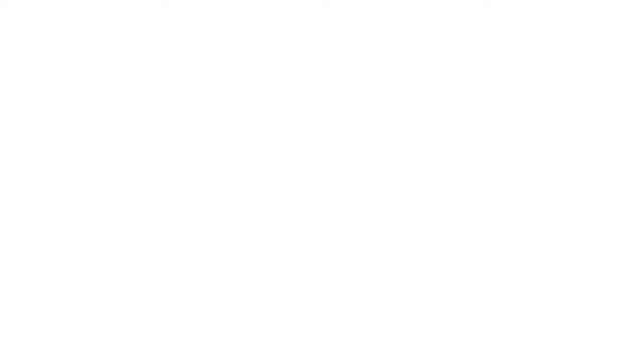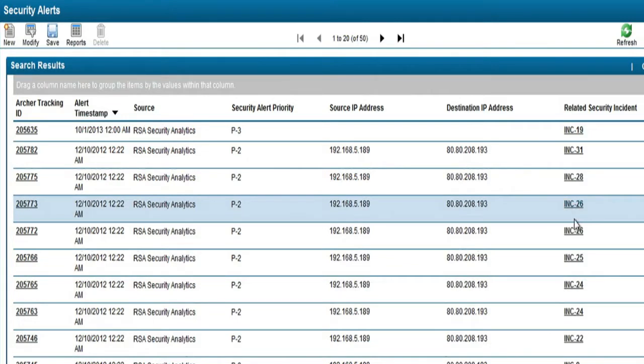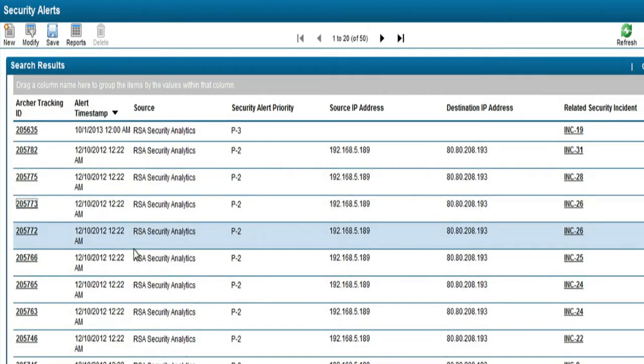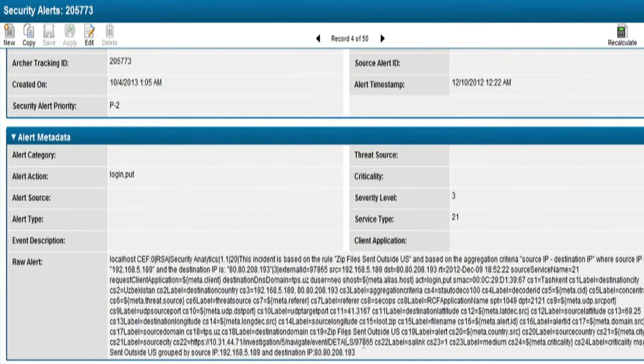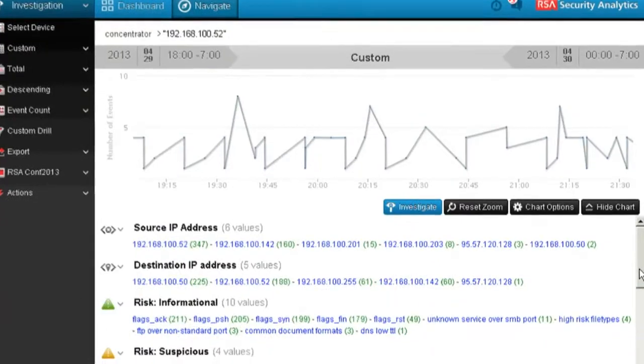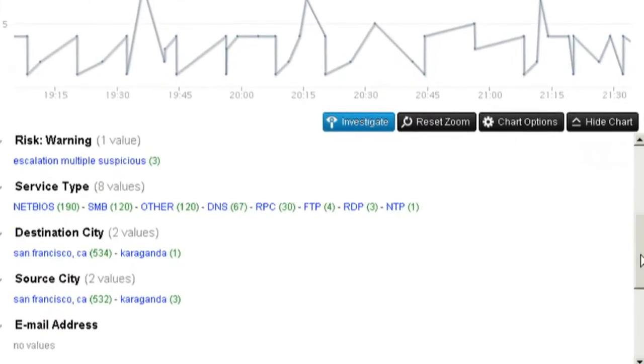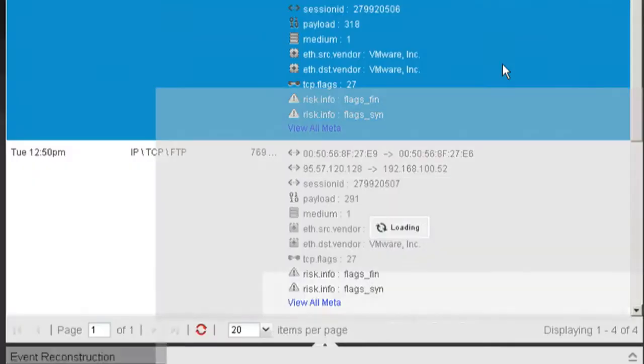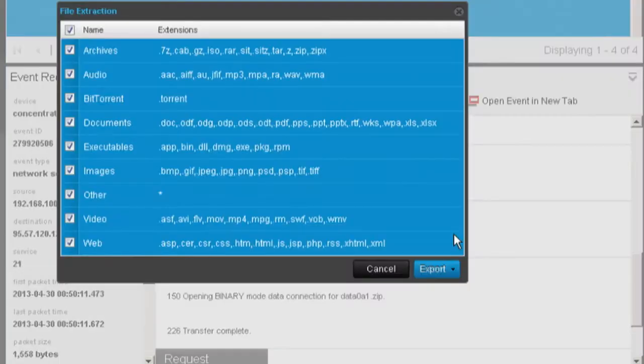A key function of security operations management is to aggregate common groups of alerts to create one incident. In this case, Sam sees that this particular incident was generated by two alerts from security analytics. SecOps is integrated with RSA Security Analytics and if Sam wanted additional details about the event, she can launch into security analytics to obtain details about what occurred pre- and post-event.